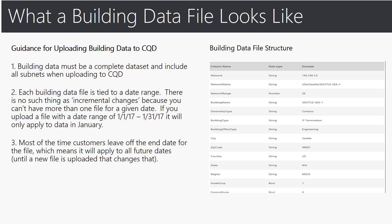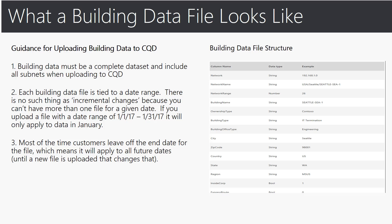Let me share with you what an actual building data file looks like and some guidance as you upload the data. On the right here shows you the building data file structure by column, data type if it's string or number, and the actual example of the actual types of fields that would be populating those columns. Some guidance on the left of uploading building data to CQD that should be to be mindful of. First is the building data must be a complete data set and include all subnets not just new ones when uploading to CQD.